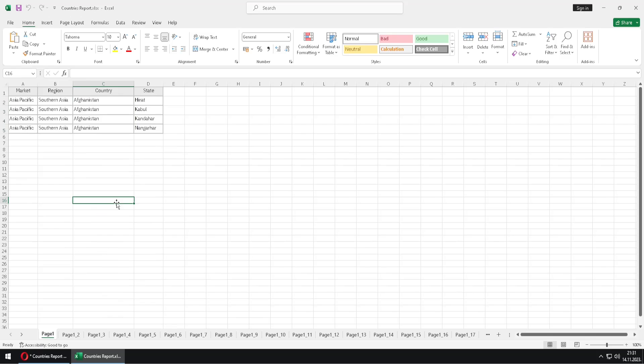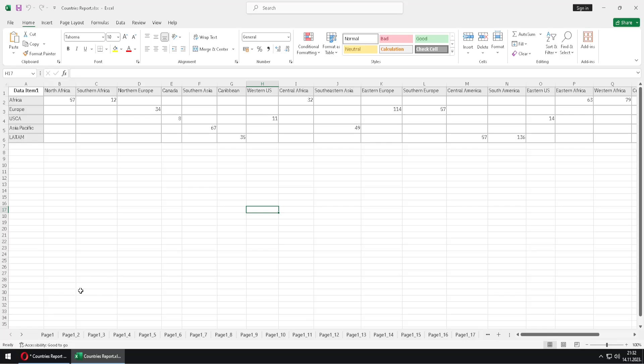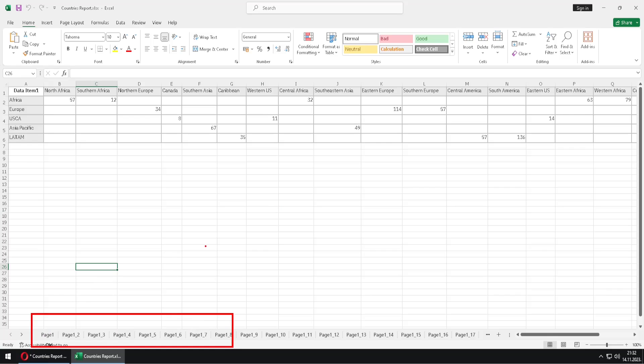We can also notice that at the end of all of these sheets we have our page two. And in Excel we can notice one big problem. We can see that the names of our sheets are not really nice. They are ugly. We have a name of our page and then we have this underscore and then some number. Number two, underscore number three, underscore number four.